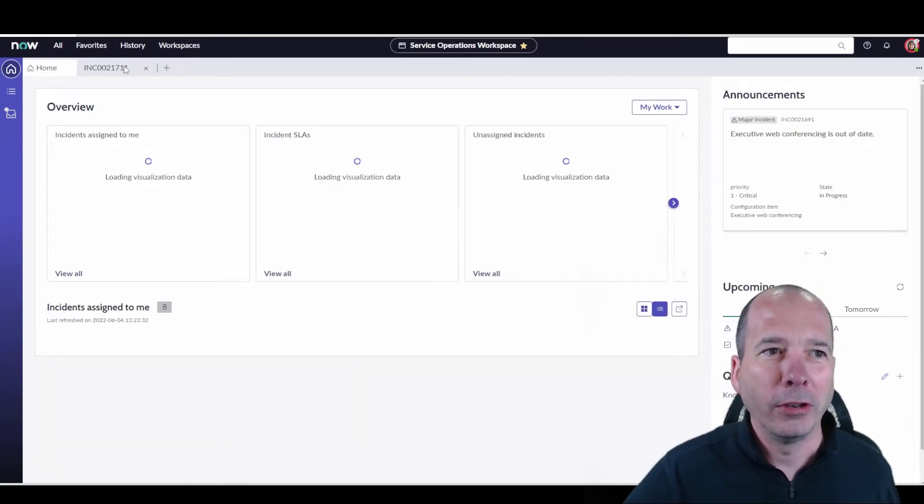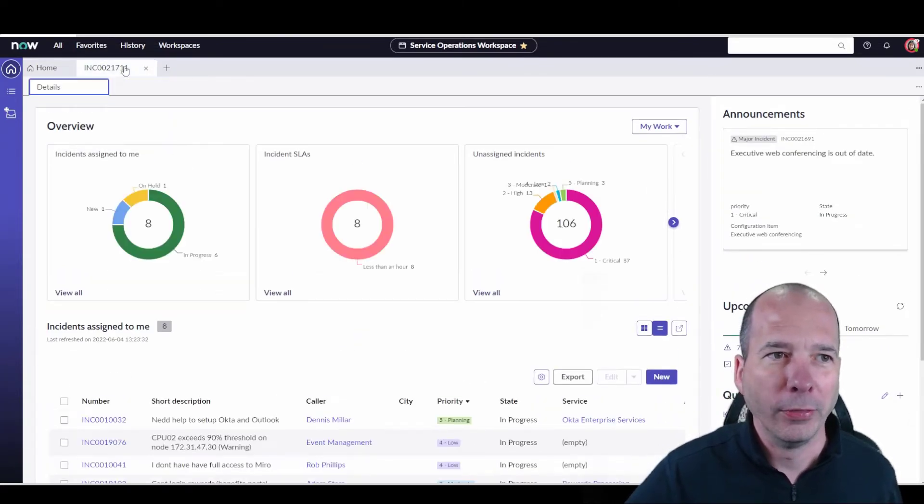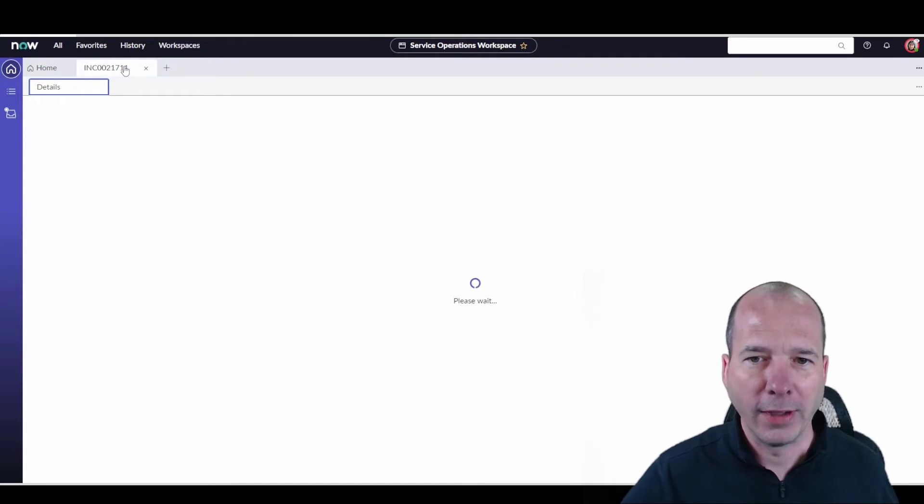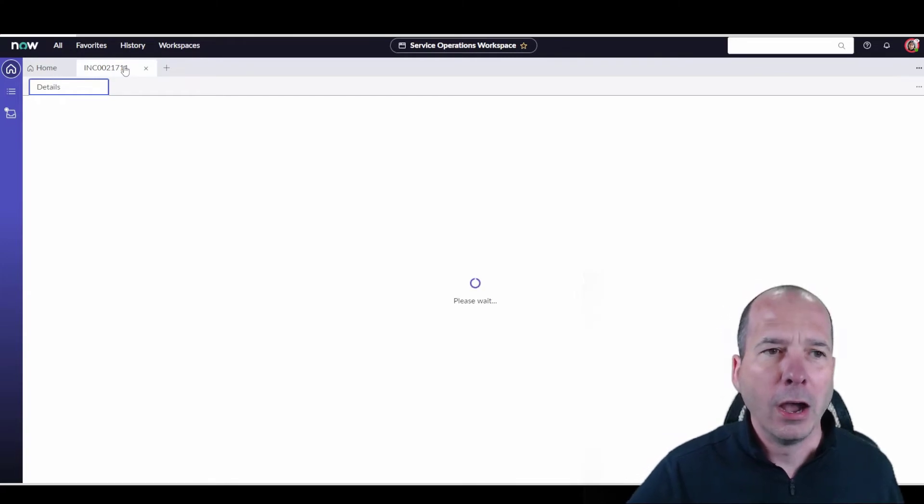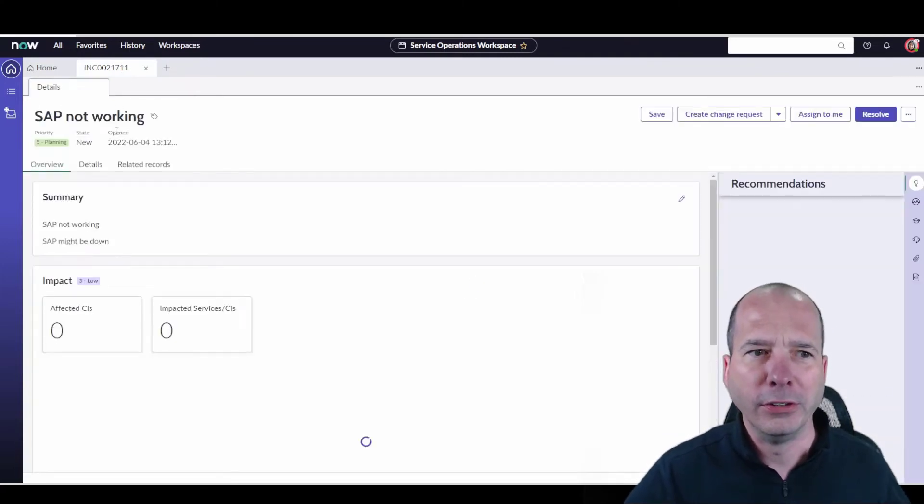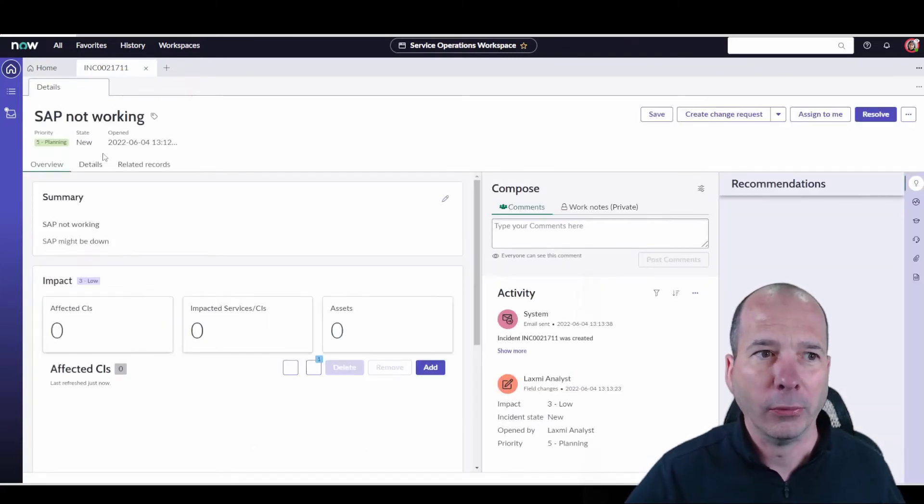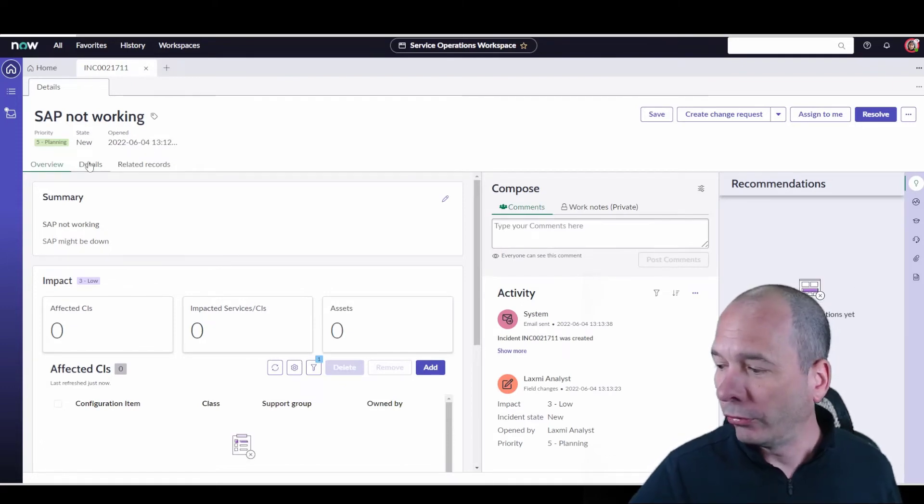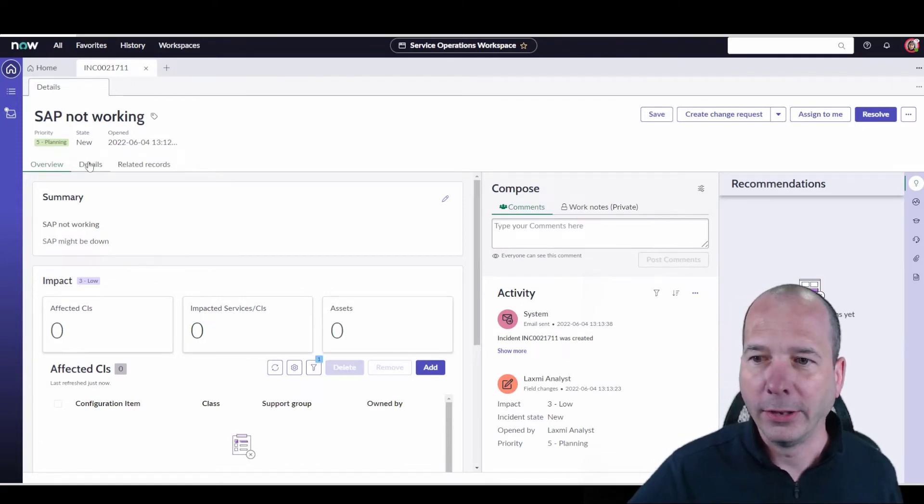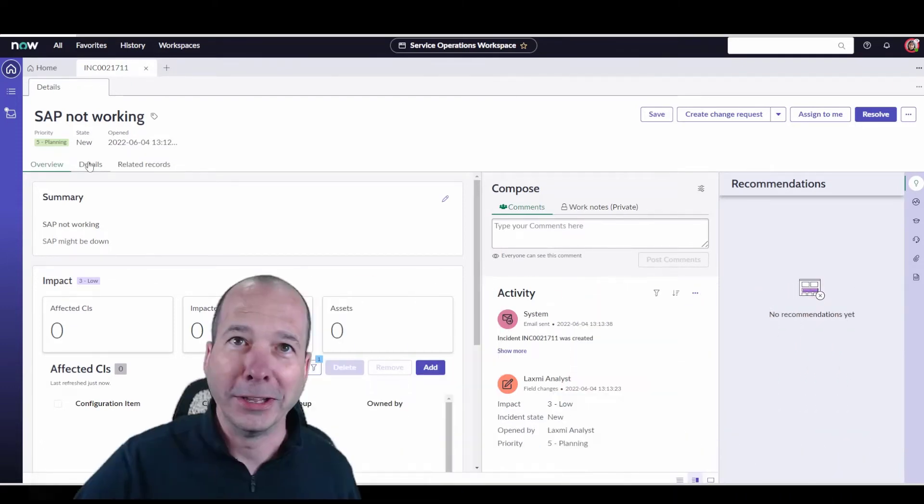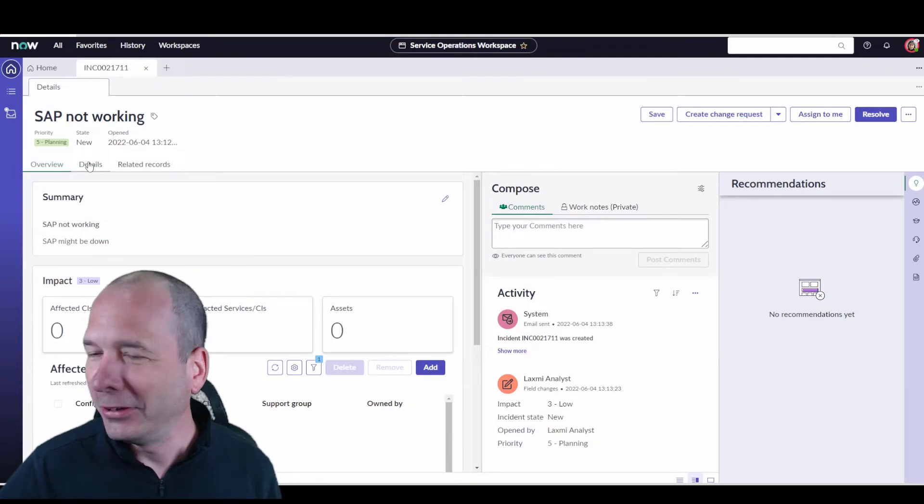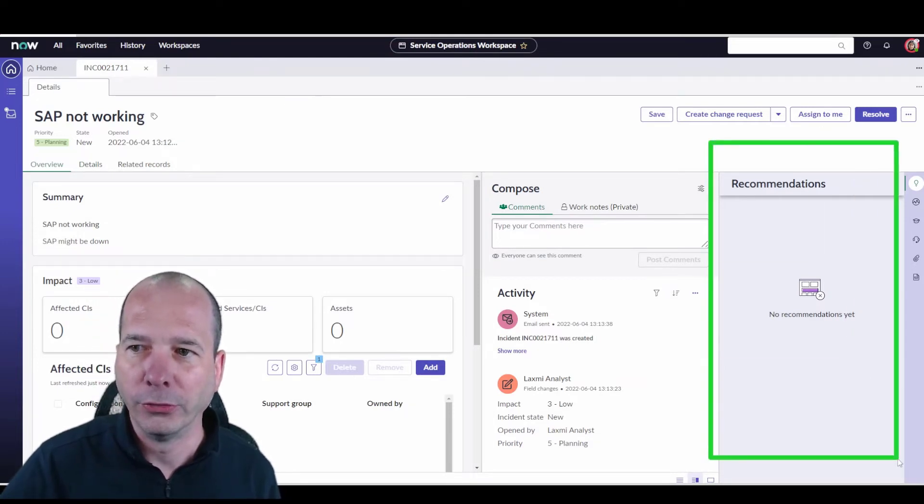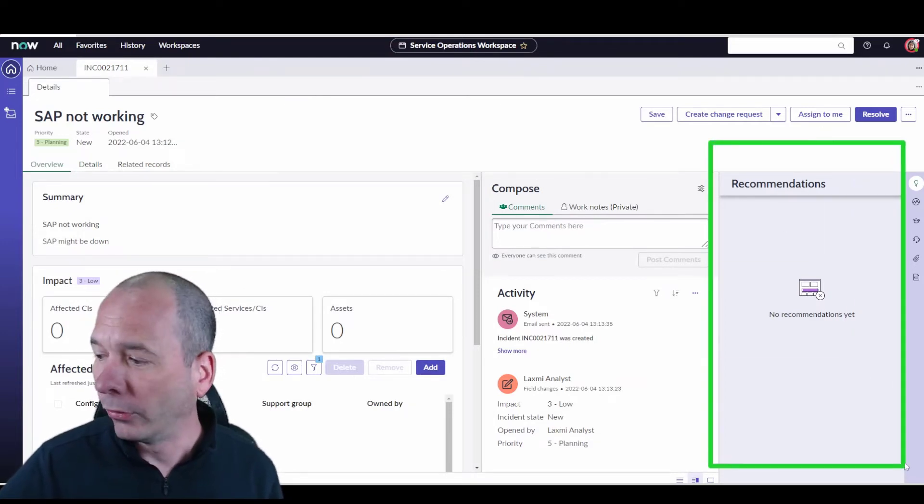What I wanted to do is show you on the incident tab. So I've got an incident kind of drafted here. She's basically said, you know, SAP is not working or something like that. So right behind my head, let me move my head to the other side, you can see here I've got this recommendations panel that's open.